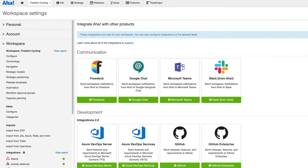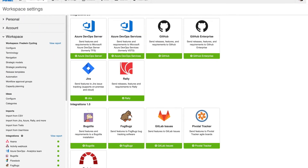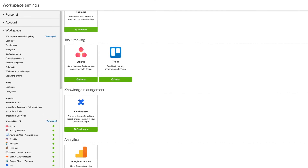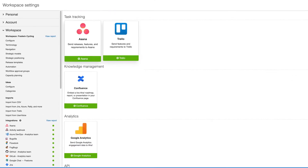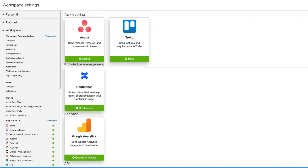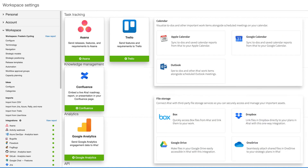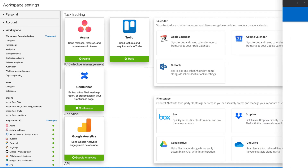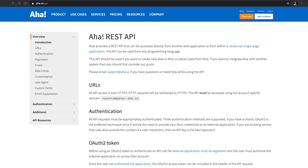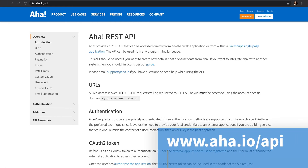These are just a few examples of the more than 30 integrations AHA provides. You can also integrate AHA with task tracking, knowledge management, analytics, calendar, and file storage applications. And our API makes it easy to create your own custom integration. Find more information at www.aha.io/API.